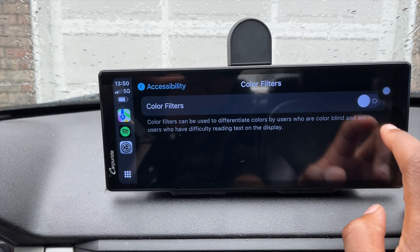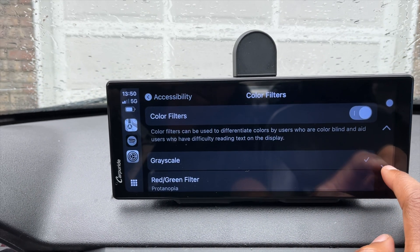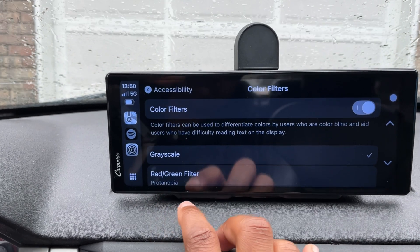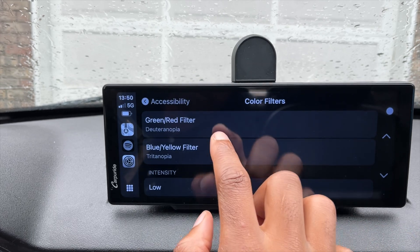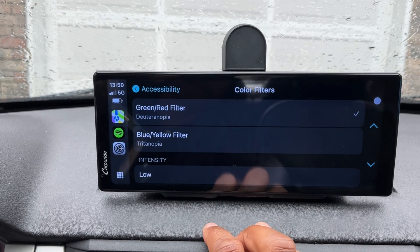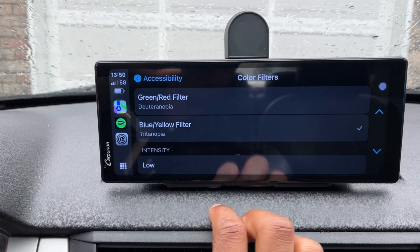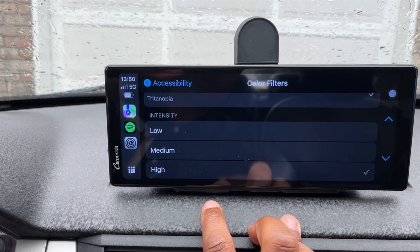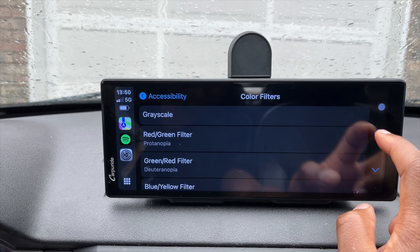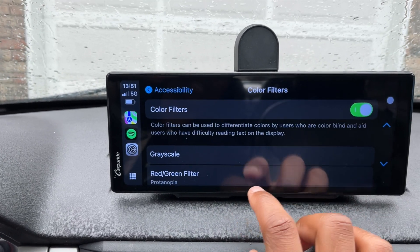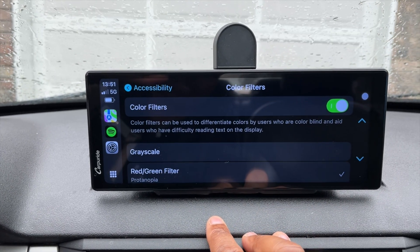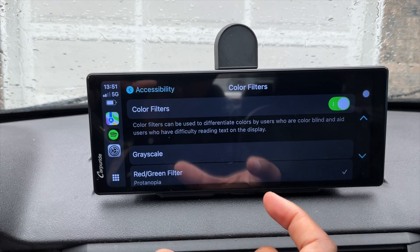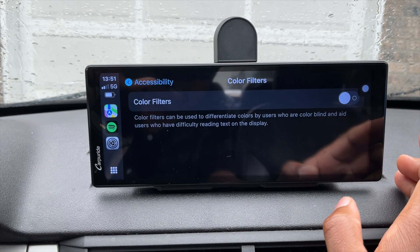Once you turn color filters on, you have different filters to select. For example, grayscale is selected by default. You can also choose a green-red filter, a blue-yellow filter, or adjust intensity between low, medium, and high. I'll set it to high intensity and select the red-green filter to see the difference. This is there to help those with vision issues differentiate colors.